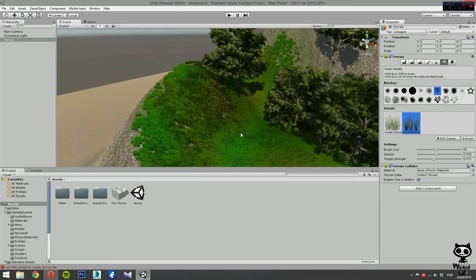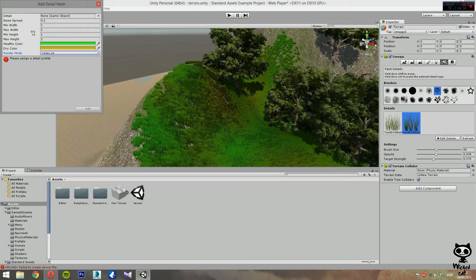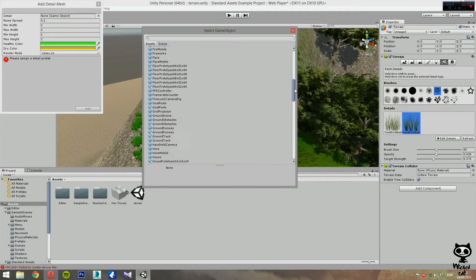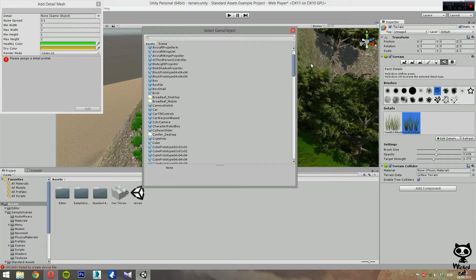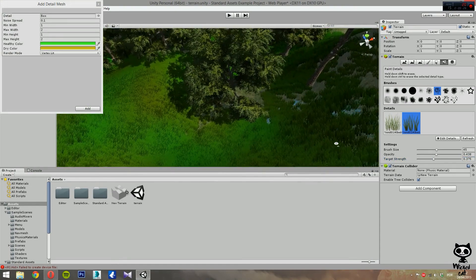Now if you want to add rocks to the surface of your terrain, you don't do that with Add Grass Texture. Instead go to Edit Details and select Add Detail Mesh. As you can see you have similar parameters to the grass — you can set the render mode to vertex-lit since it's not grass, it's for example some rocks. The problem is we don't have a rock prefab in our project, so we'll use a cube to demonstrate.